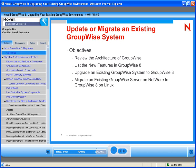In this course, you learn how to configure these features for your users. In this section, you begin this process by learning how to upgrade or migrate to GroupWise 8.